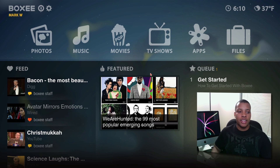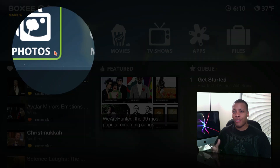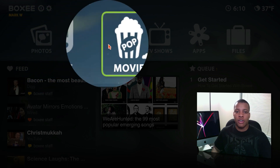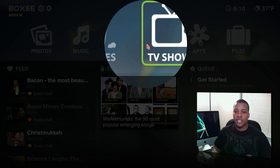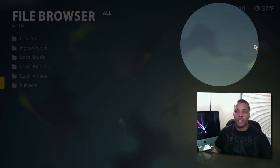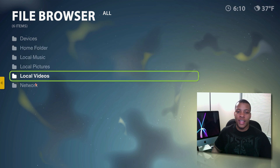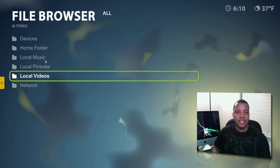Another good thing about this — you can access all the content on your computer from this, kind of like a browser for your computer. So you can get to all your photos, all your music, all your movies you have stored locally, all your TV shows, and all your files. You can get to your local folder, home folder, network — all that good stuff. You can look at every single thing in one single place.